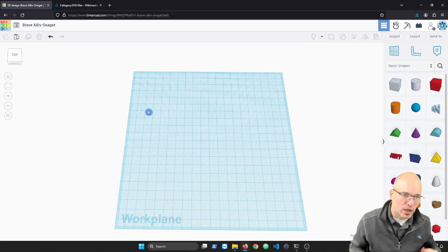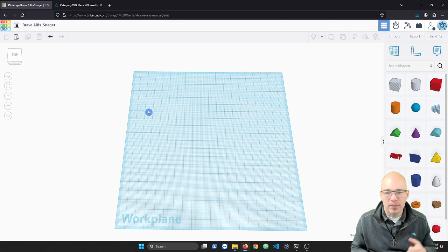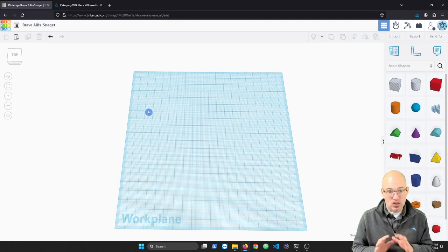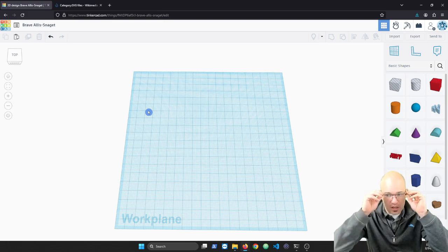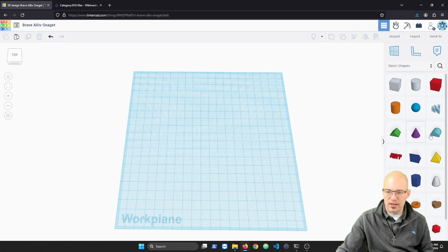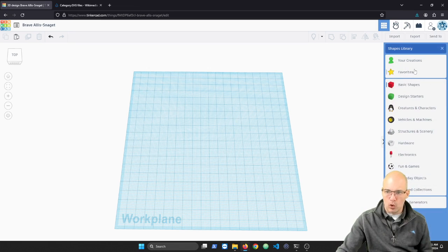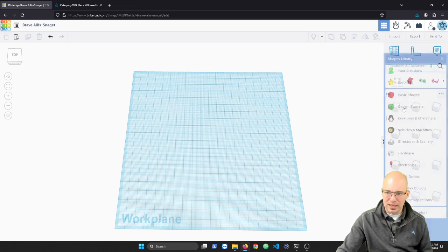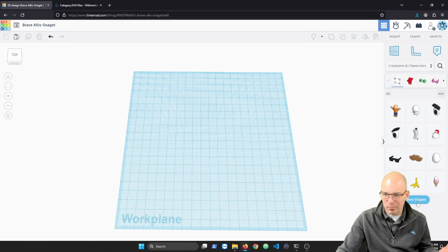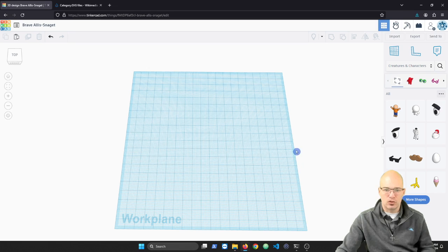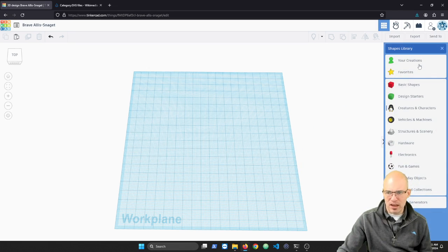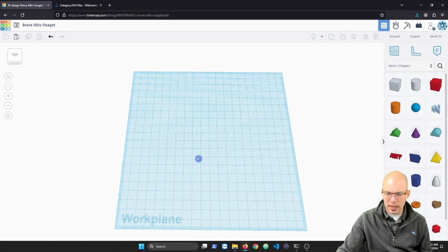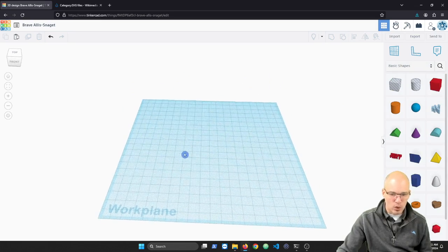Alright, in this video we're going to talk about how to bring in some external artwork into Tinkercad that maybe you can't find here in the basic shapes or the other little categories. Maybe you're looking for something cool that you want to bring into Tinkercad that you just can't find in here. And we can actually do that.